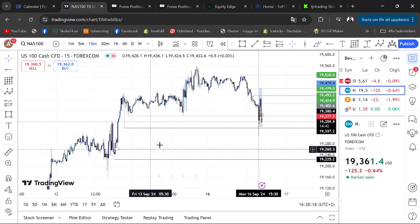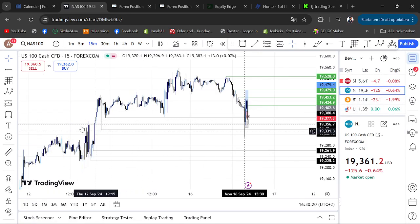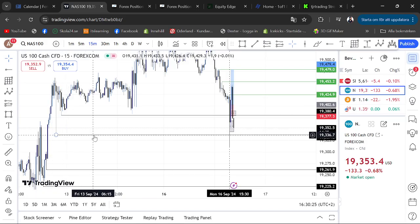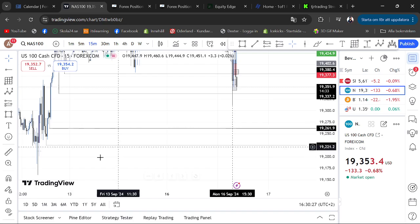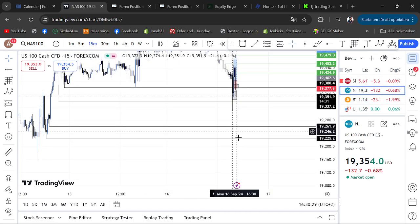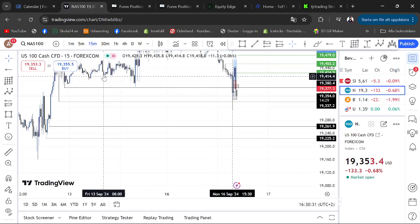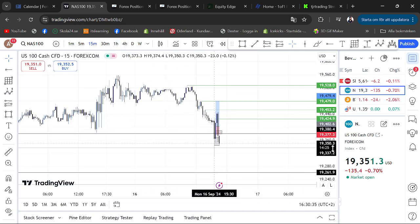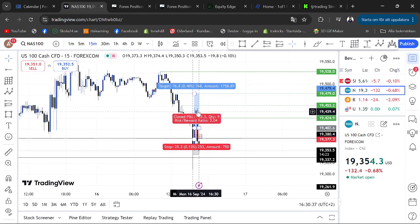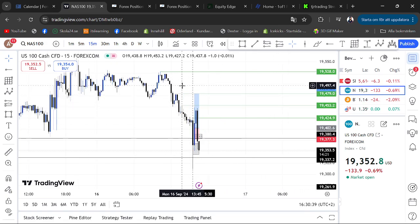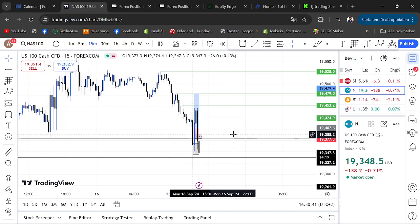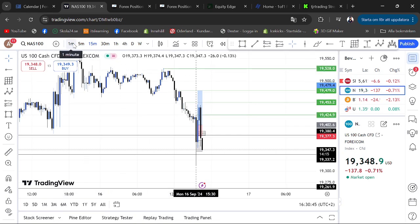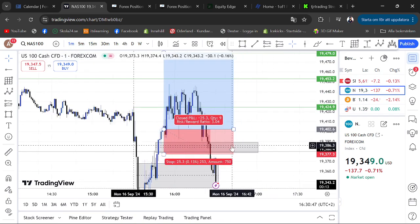On the 15-minute time frame I had marked out this outside liquidity on both sides, and some other liquidities to the downside that I wanted the market to take out in order for us to be bullish, or market could come up and take out the buy-side liquidities for us to be bearish for the day. When the market opened we saw a big spike to the downside.